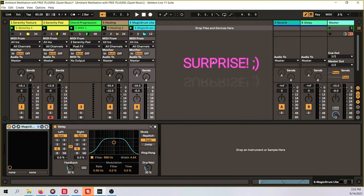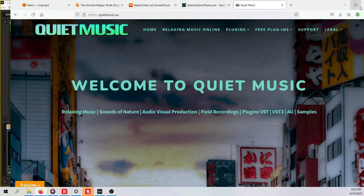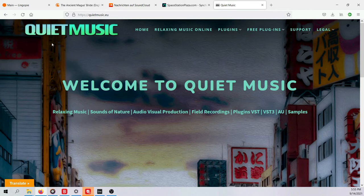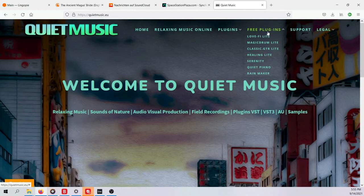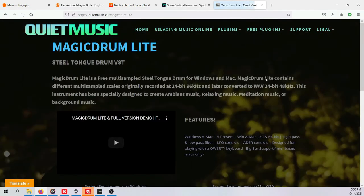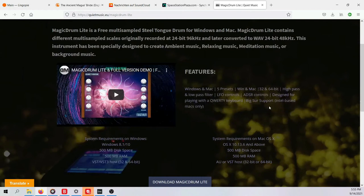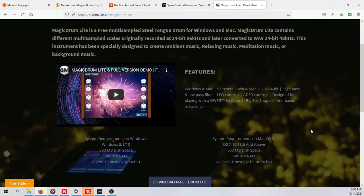So let's have a look what those plugins are and how I use them. We start by checking out the website of Quiet Music, what a beautiful name for a company. They have plugins and relaxing music and everything but then they have free plugins. I own also the full versions of the plugins because I really like what they are doing and they're also really affordable by the way, between five to fifteen dollars or something.